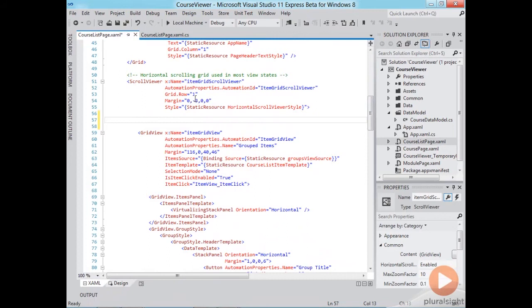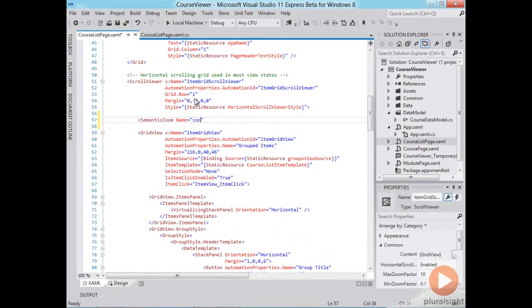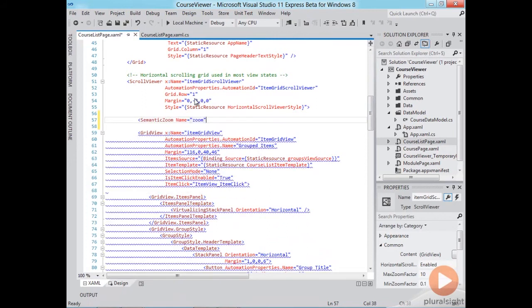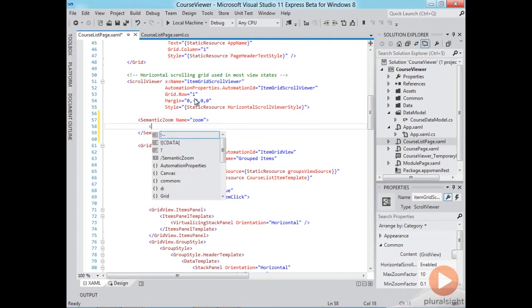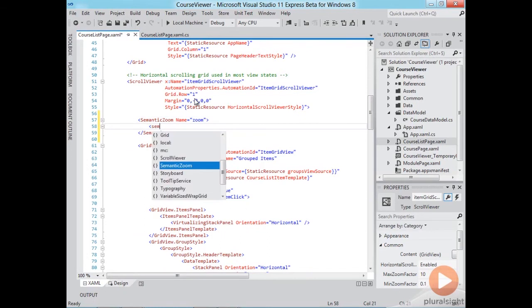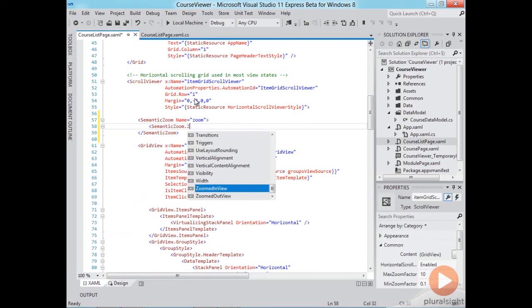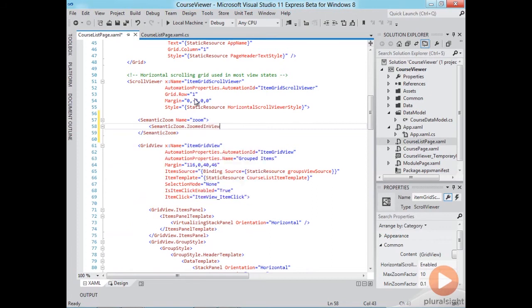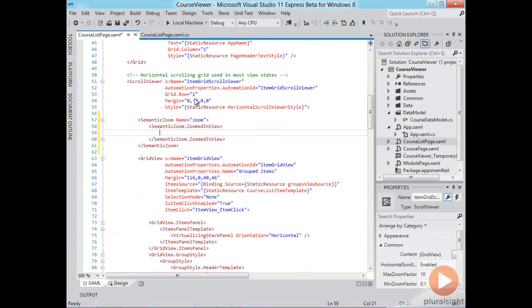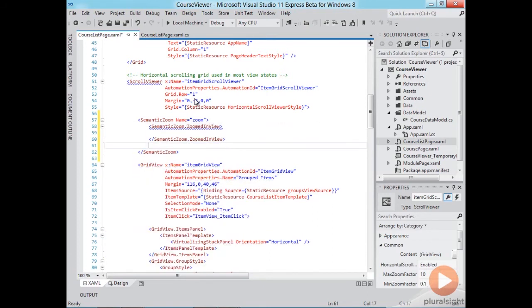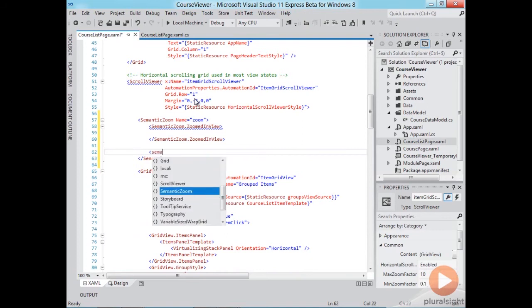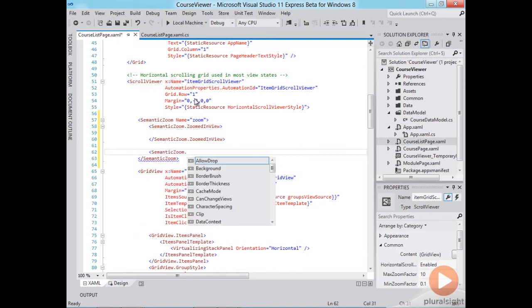What we'll do is insert it in a semantic zoom control and let's call it zoom for example and here we'll define two different views for that semantic zoom. A zoomed-in view which is basically the normal view that we already have and a zoomed-out view that we'll create from scratch.